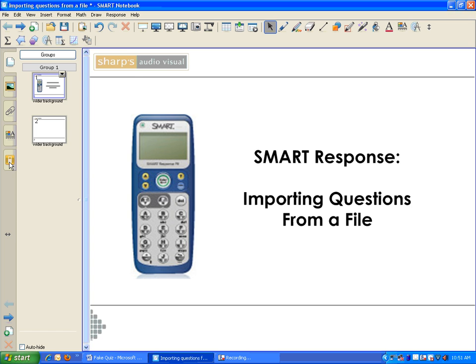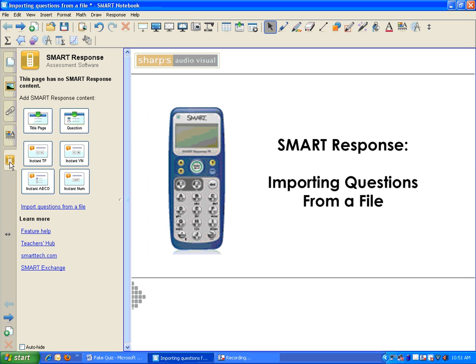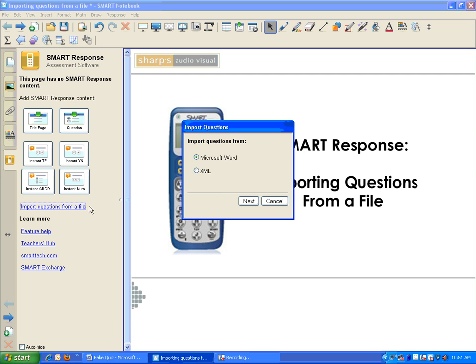To do that, I select my Smart Response tab. Here you can see the traditional question options, but there's a link here for importing questions from a file. I'm going to click it. It prompts me for the type of document I'm using. In my case, I'm using Microsoft Word, so I'm going to select Next.